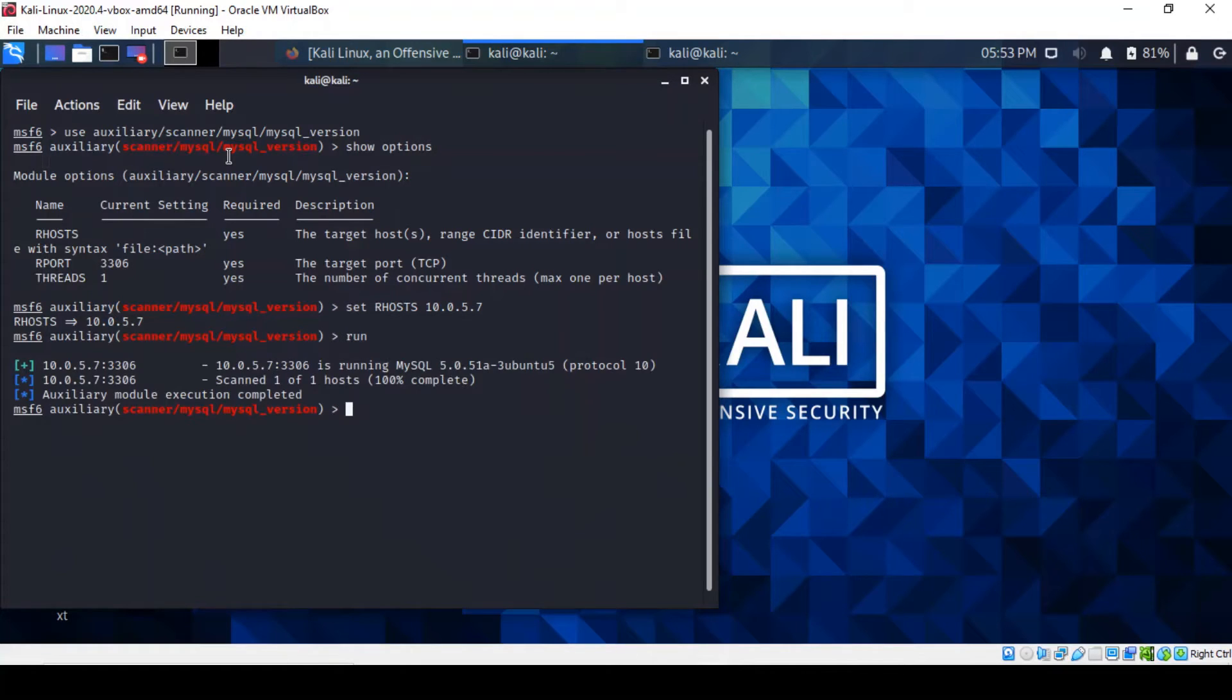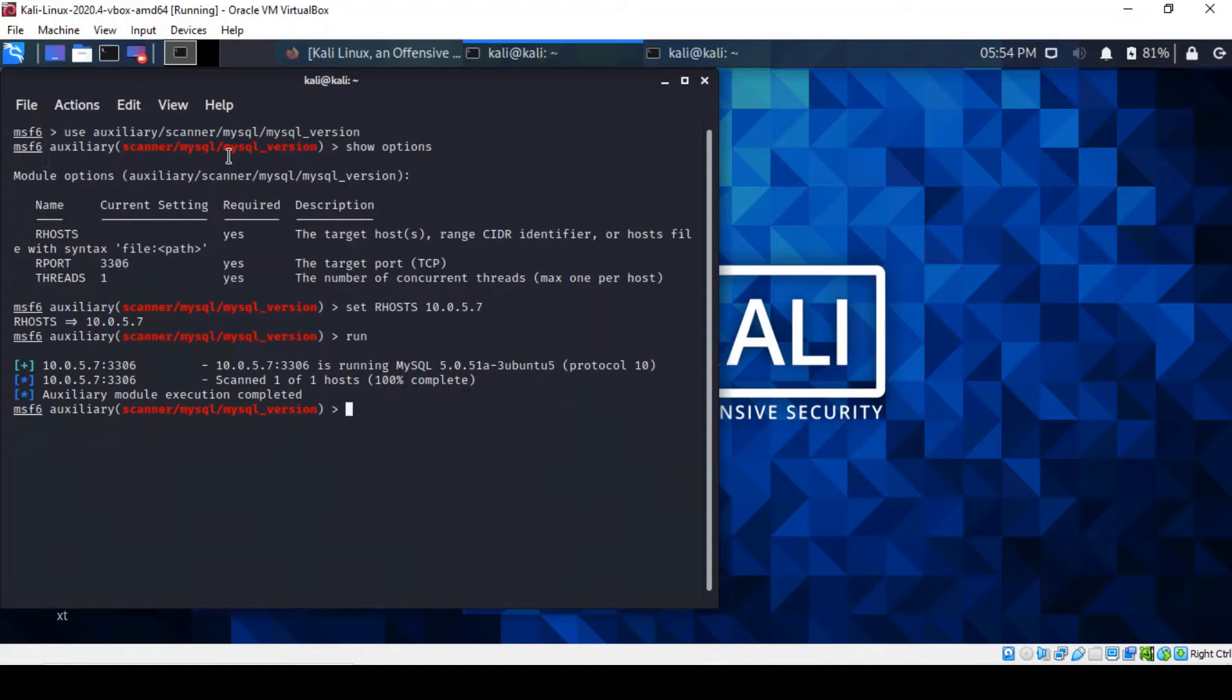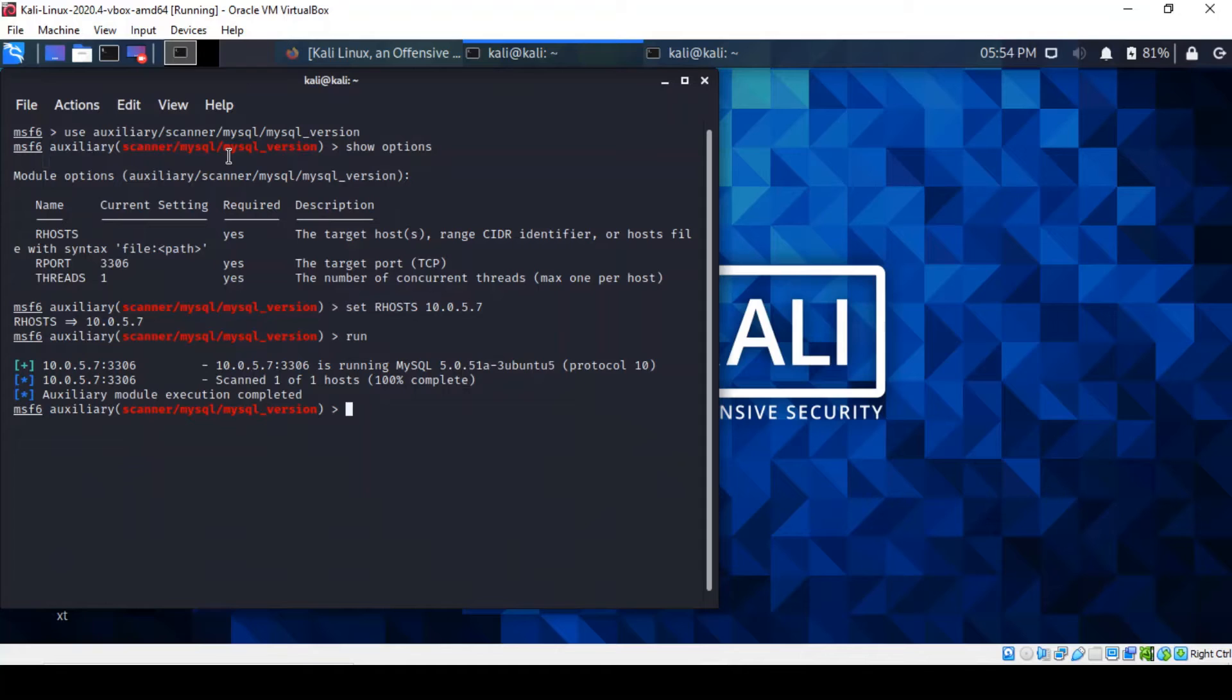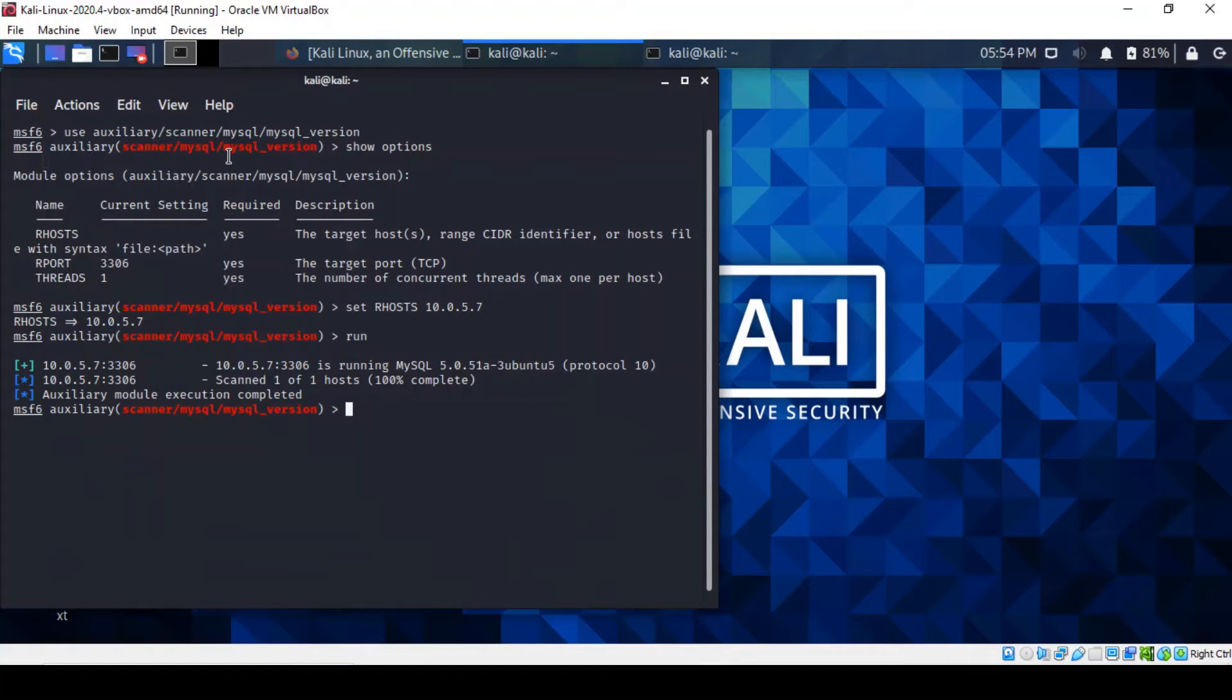Okay. So essentially it confirms the finding of the host scan we performed earlier. It doesn't do any harm to double check whether we've got the right version because we might need to match it with the right exploit. So it tells us that the version of MySQL here is 5.0.51a.